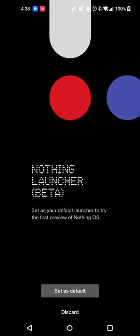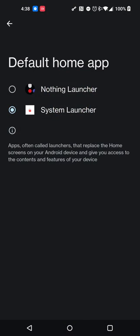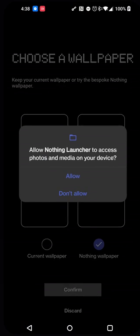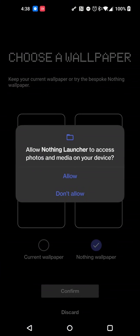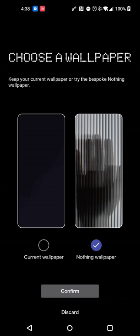So once you launch the app, you'll get this nice initial screen for setting the default launcher. So we'll of course do that. It'll take you back to the prior screen and ask you for permissions for photos and media on your device. This is, of course, as you can see from the screen, for wallpaper access. So you'll hit allow.